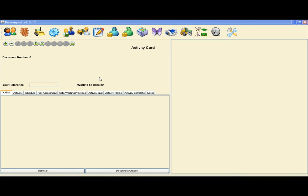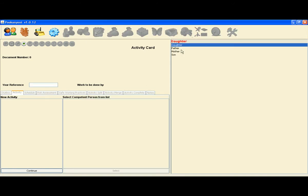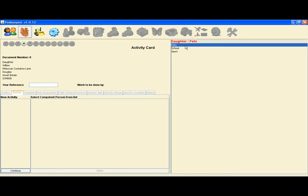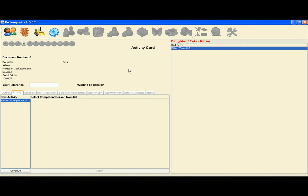In this instance, we will create an activity card to take Kitten to the veterinarian for her first feline distemper vaccination. Select Add, navigate to Daughter Level 1 and Pets Level 2 and Kitten in Level 3.